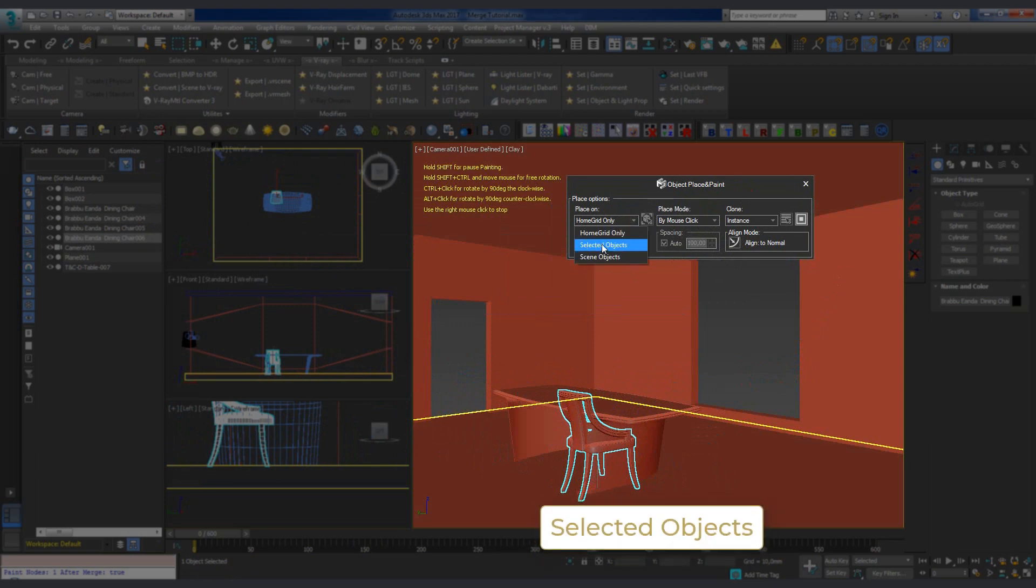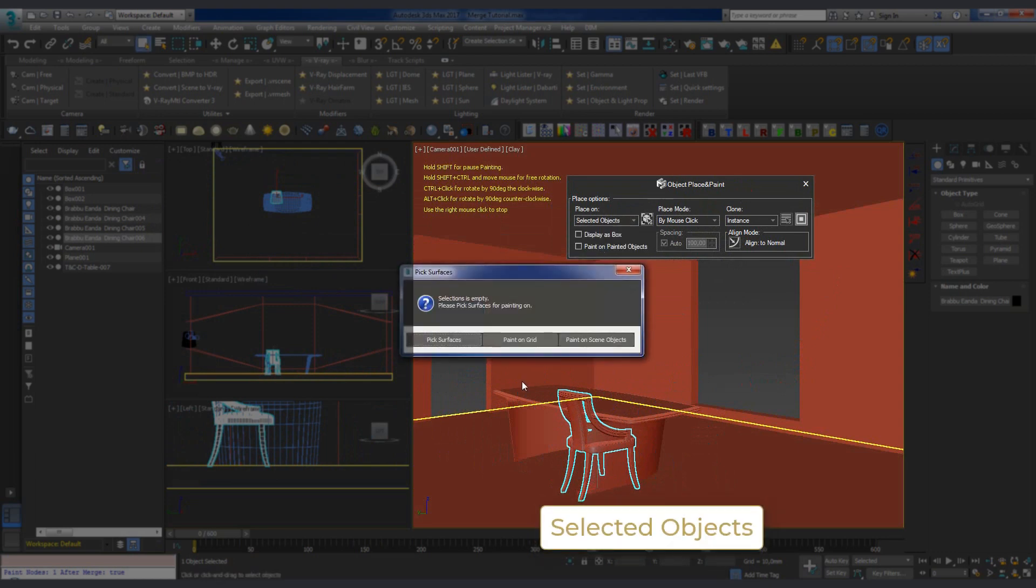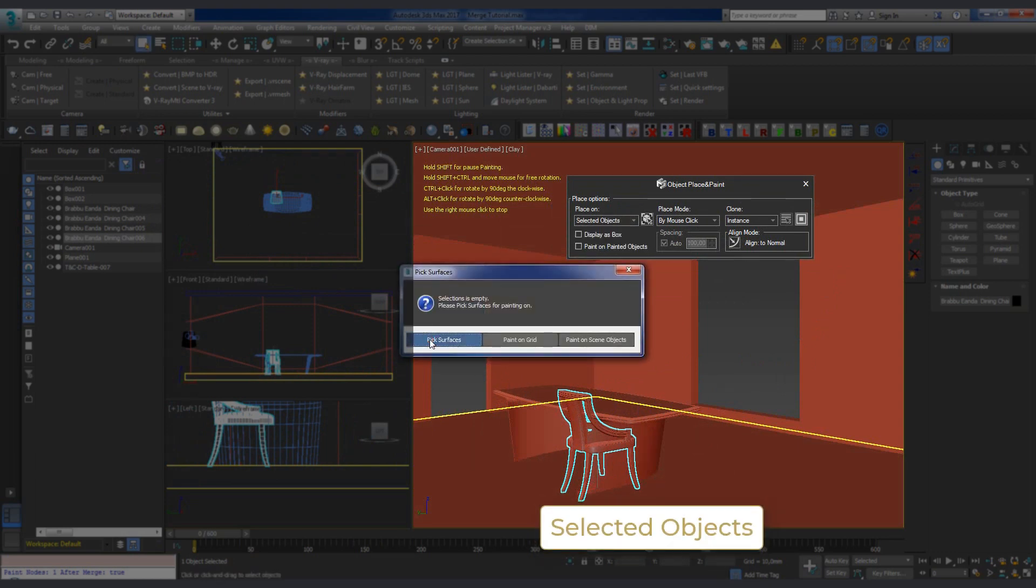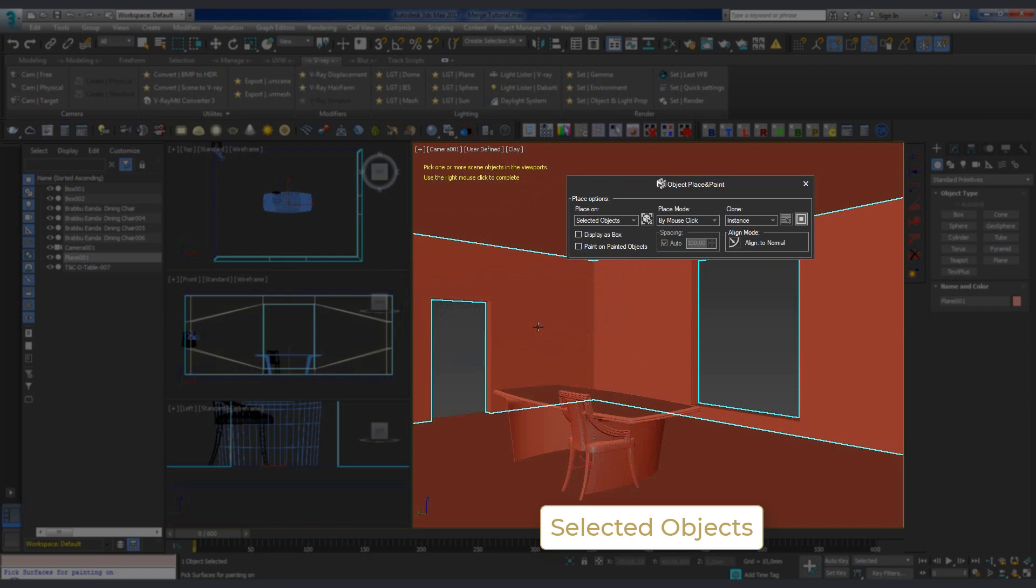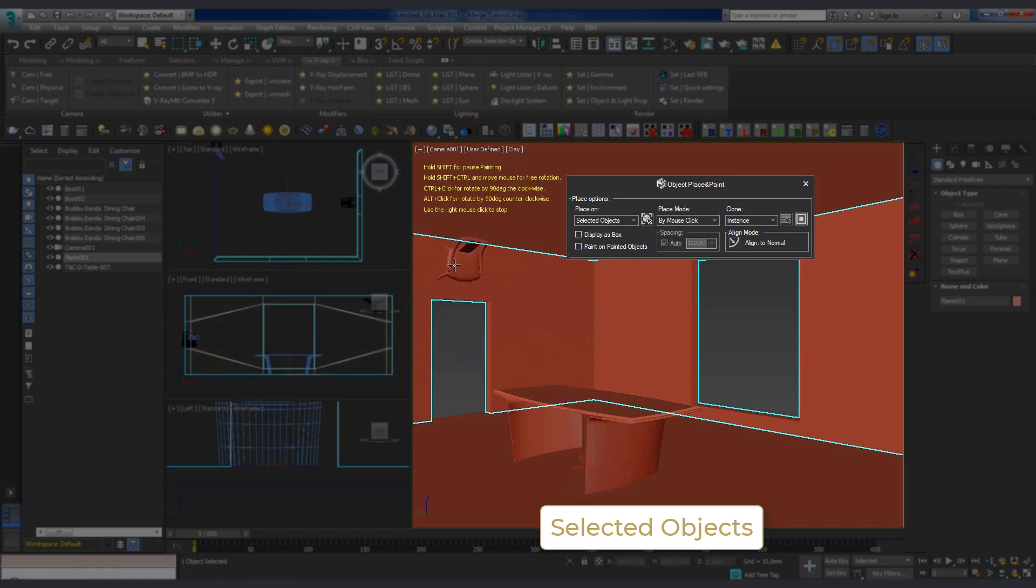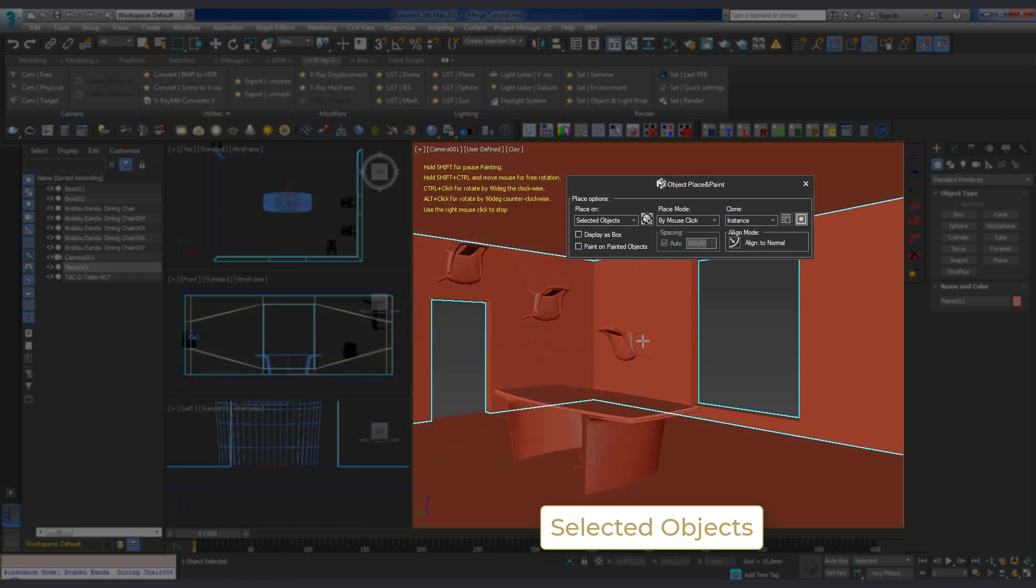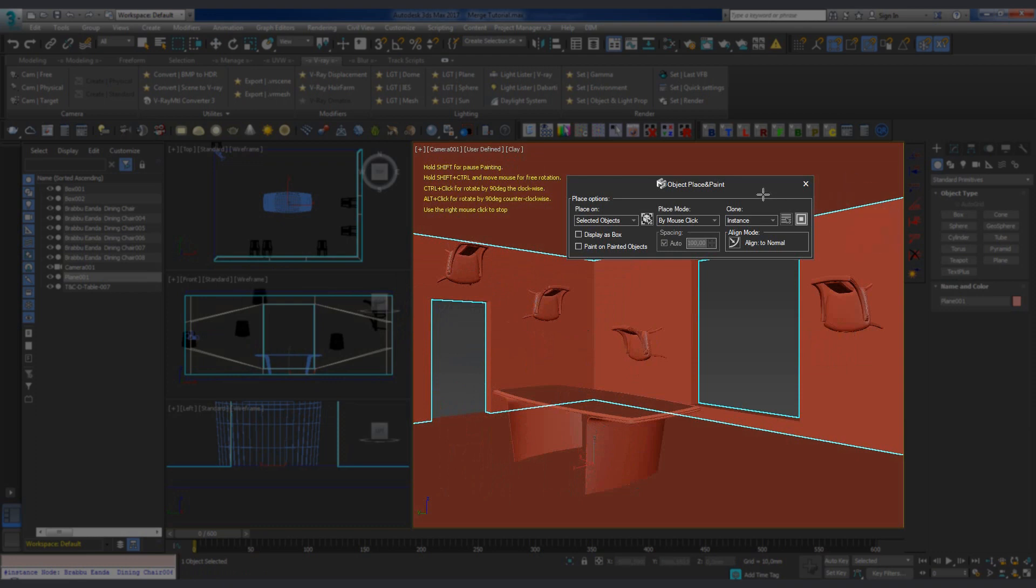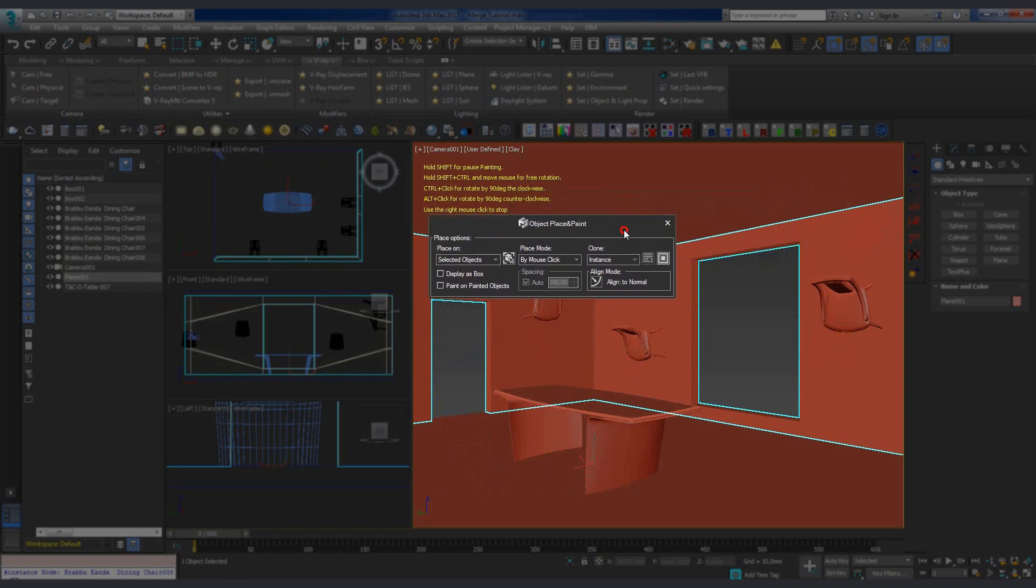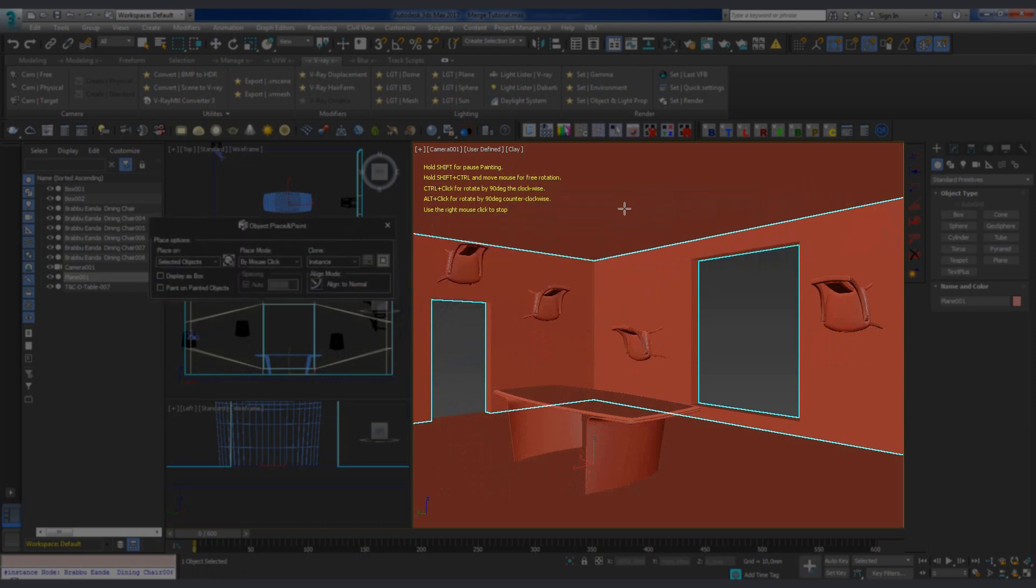Selected Objects option places the model on any selected object in the scene. Note that if we do not select those objects before we start importing, we are prompted to do so on the fly.